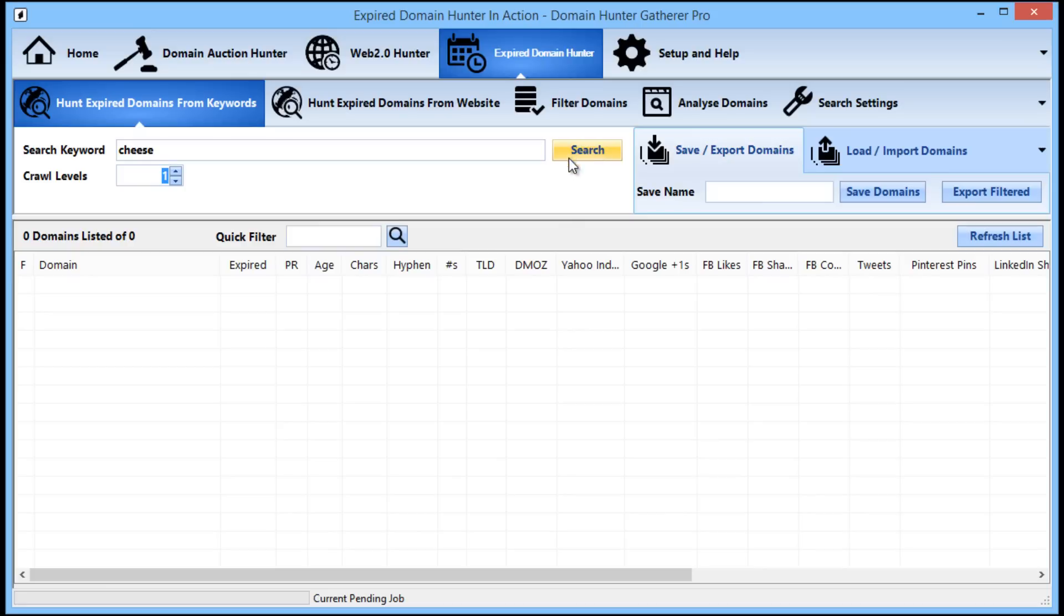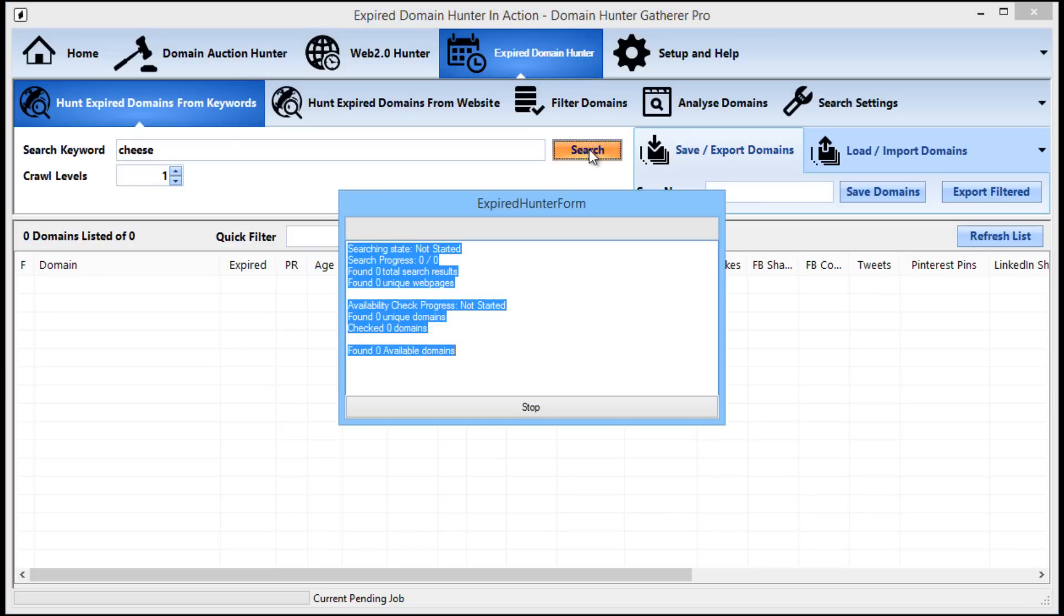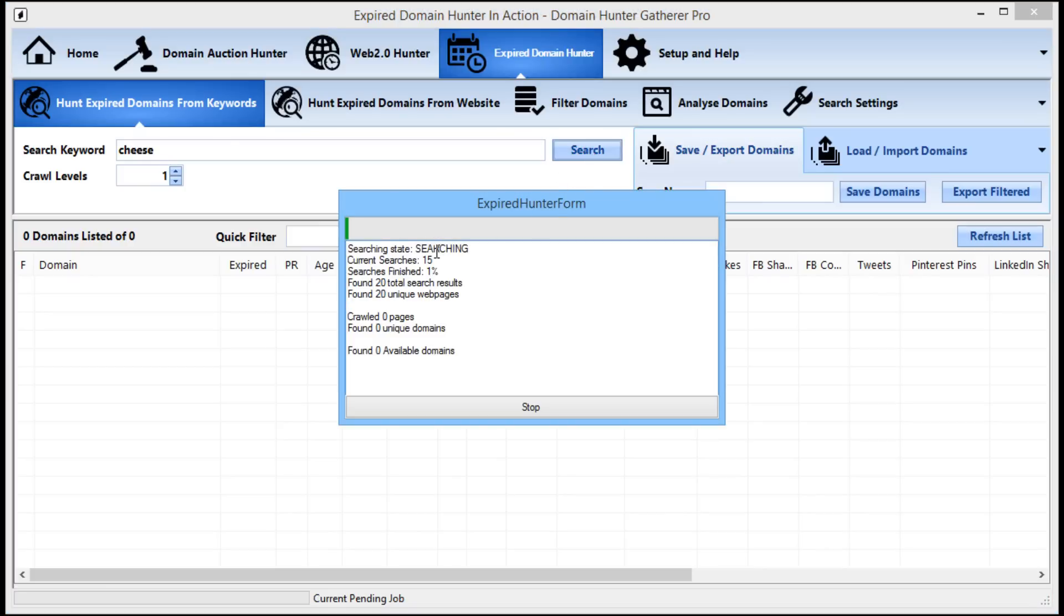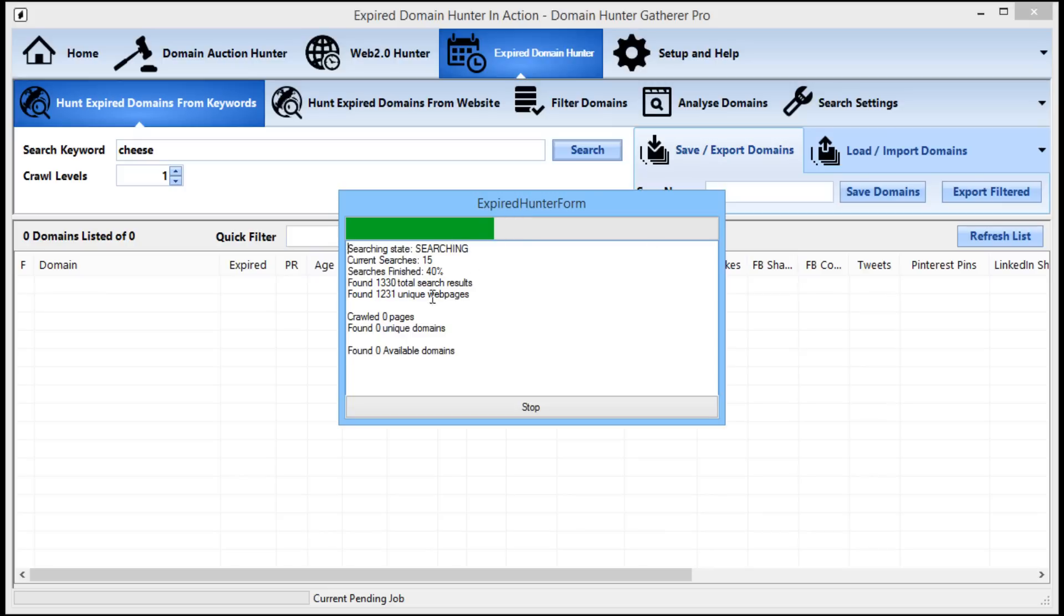So to start searching, all we need to do now is hit the search button. Now we can see that the searcher is hard at work finding lots of web pages related to our keyword. When the searching is finished, Domain Hunter-Gatherer will proceed to visit each of these pages looking for pages on other domains. These domains will then be checked in the next step to find if any of them are still available.